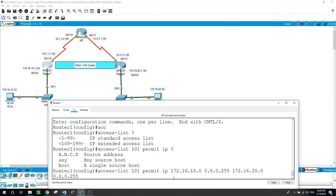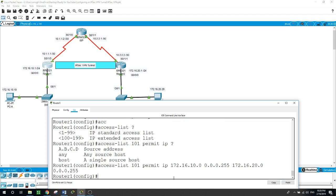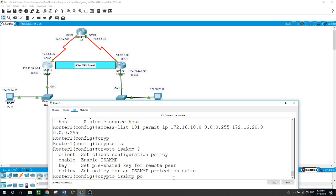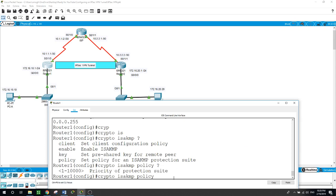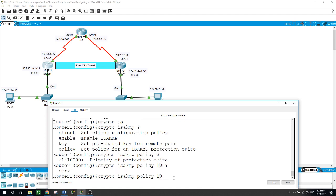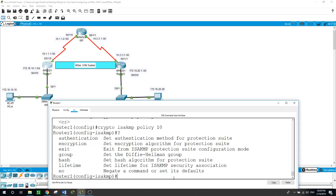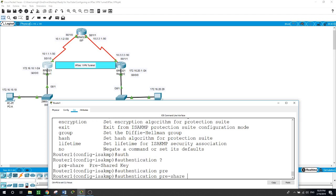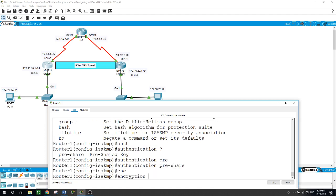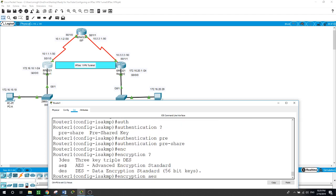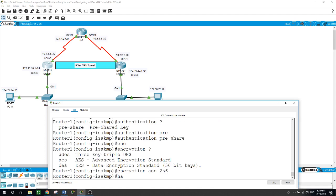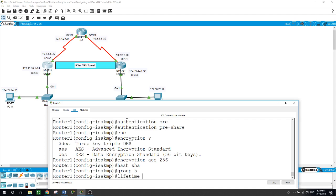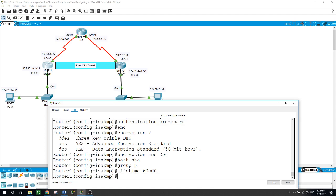Now phase one, which is ISAKMP policy. First, crypto ISAKMP policy, and the priority of protection uses numbers from 1 to 10,000. We will choose number 10 for this example. Now we want to configure authentication, encryption, group, hash, and the lifetime for the ISAKMP policy. Authentication pre-share, encryption AES 256, hash SHA, group Diffie-Hellman group 5, and the lifetime which is 86,400 seconds.